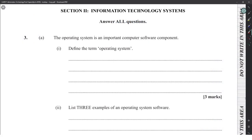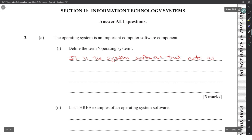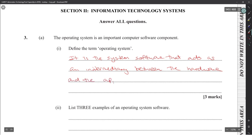The operating system is an important component of a computer. Let's define the operating system — it is the system software that acts as an intermediary between the hardware and the application programs.